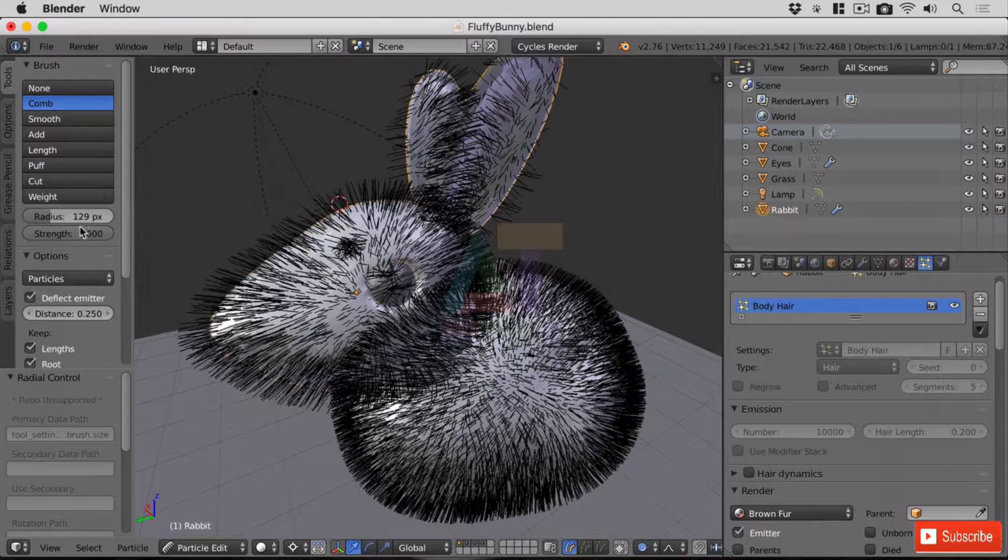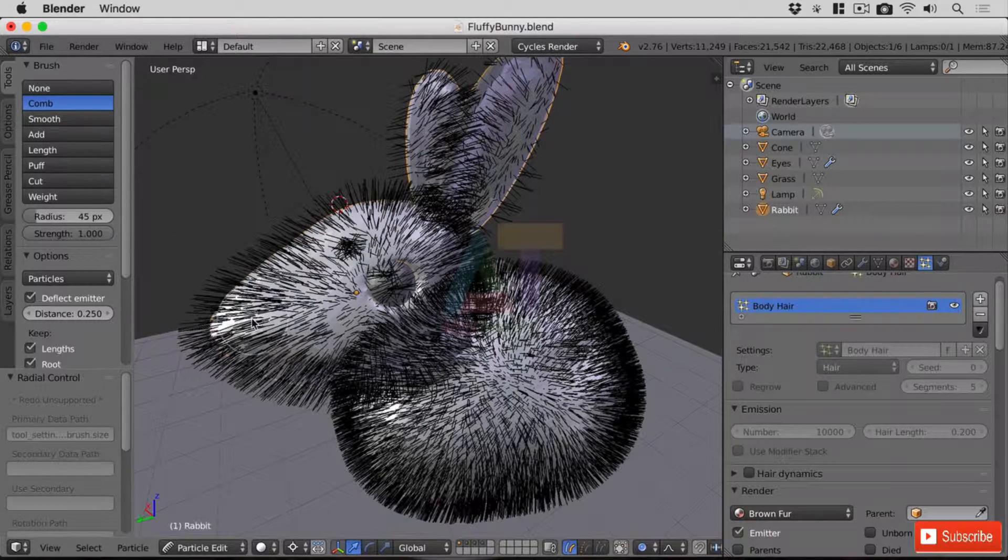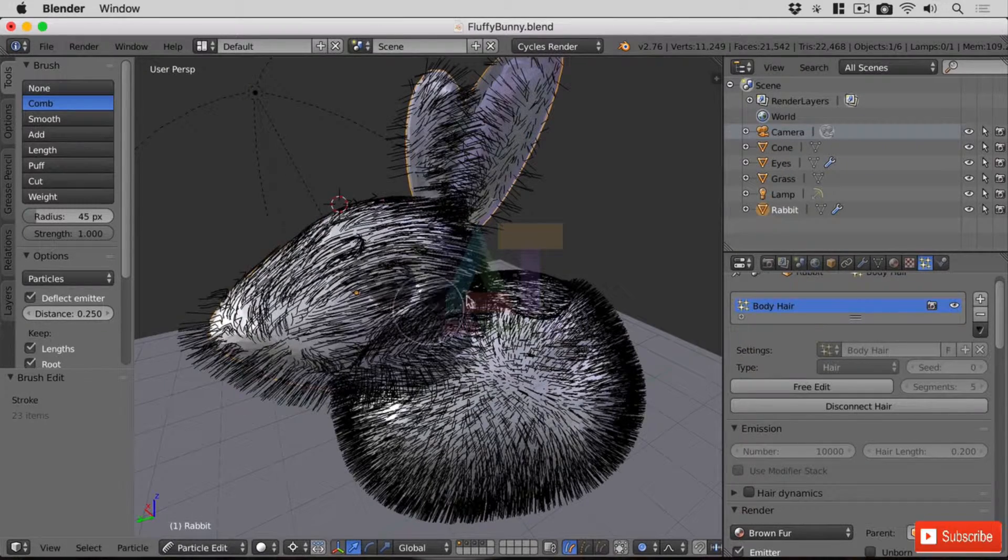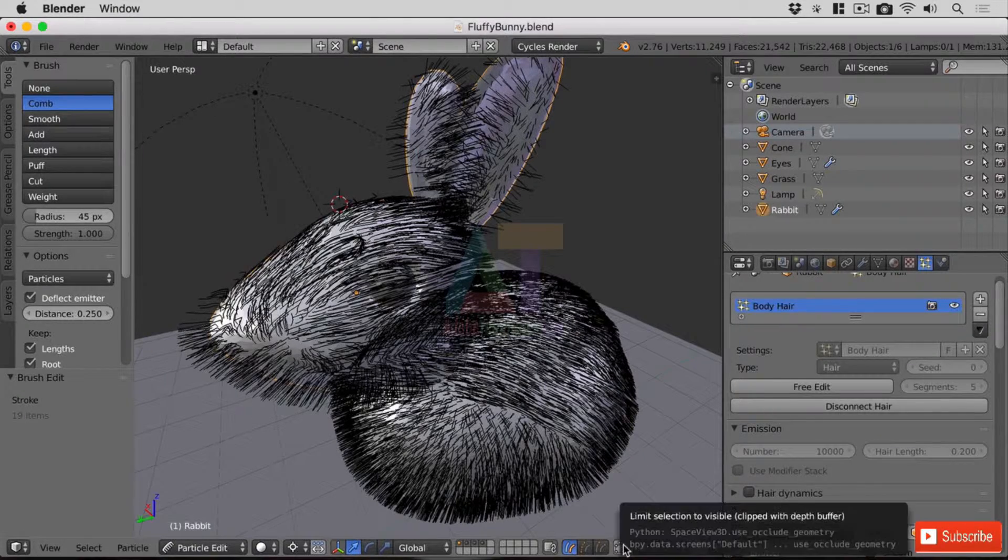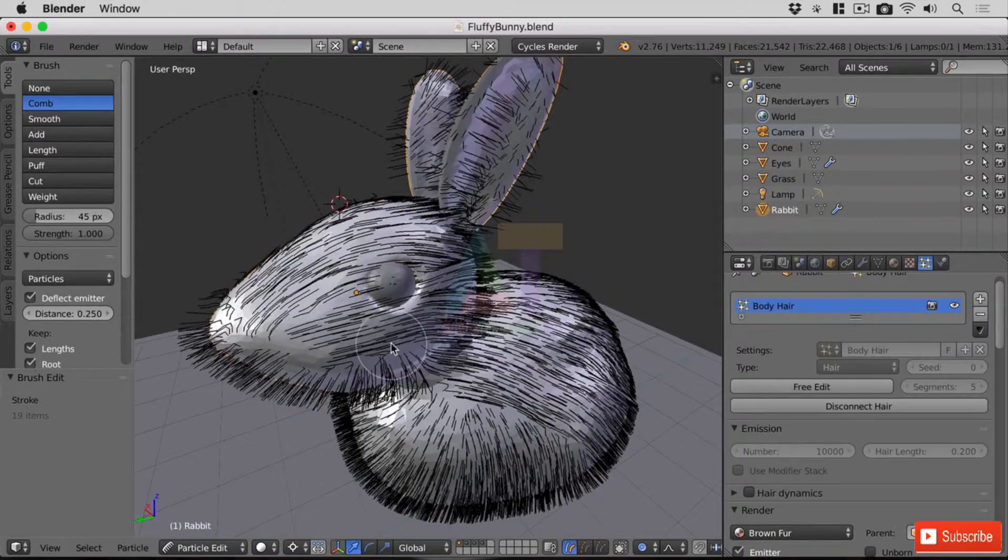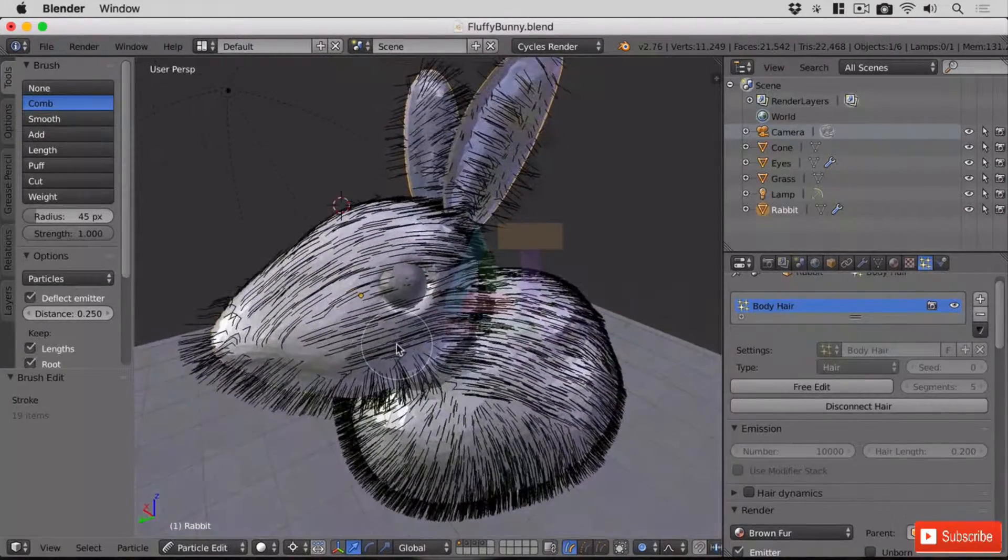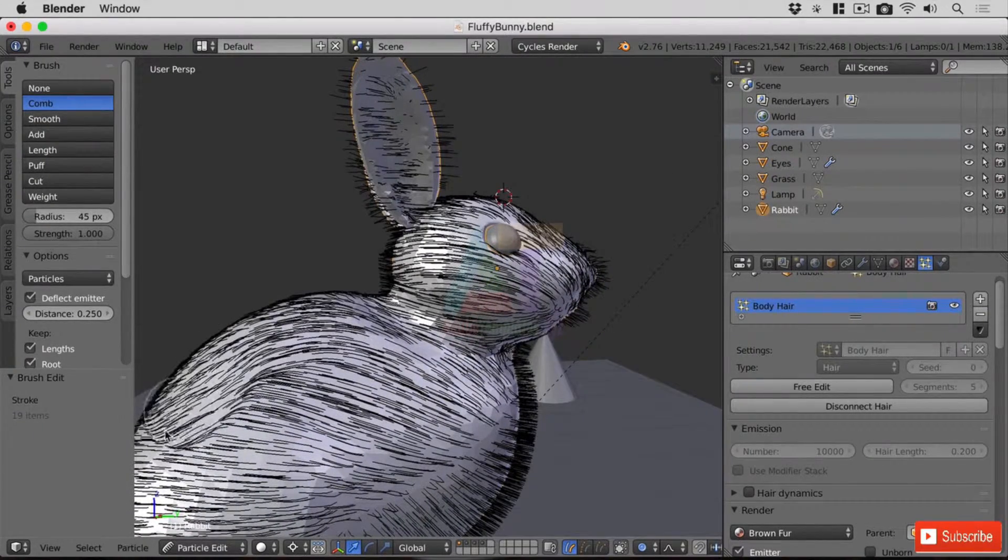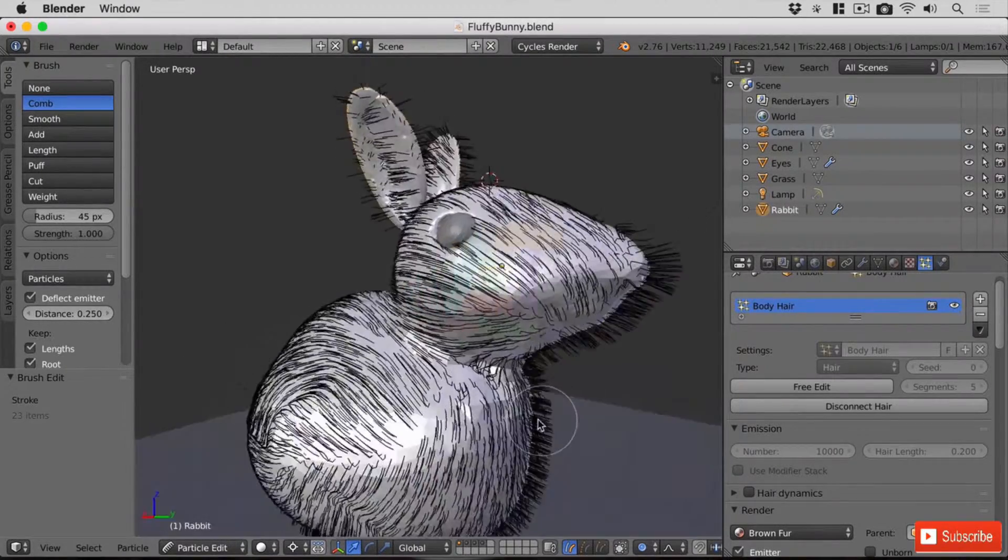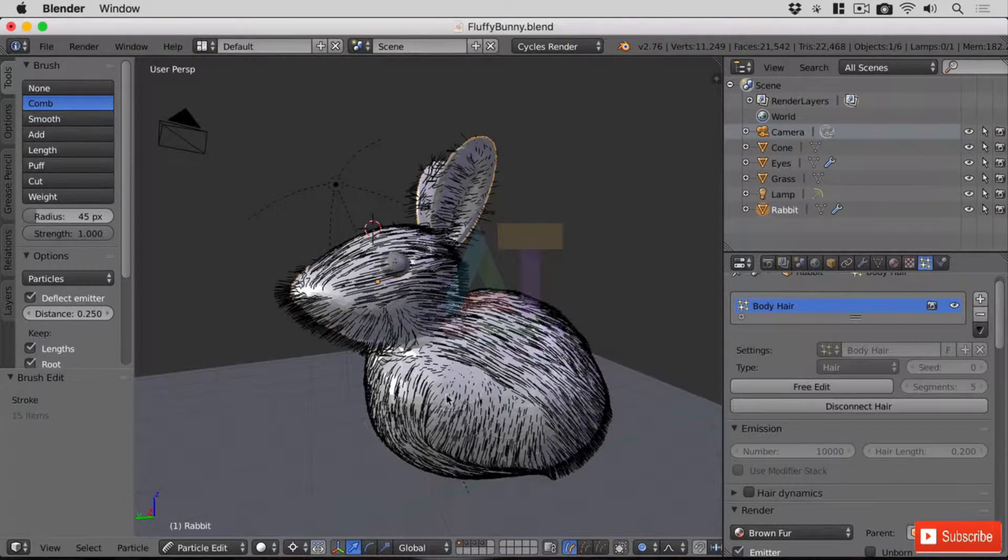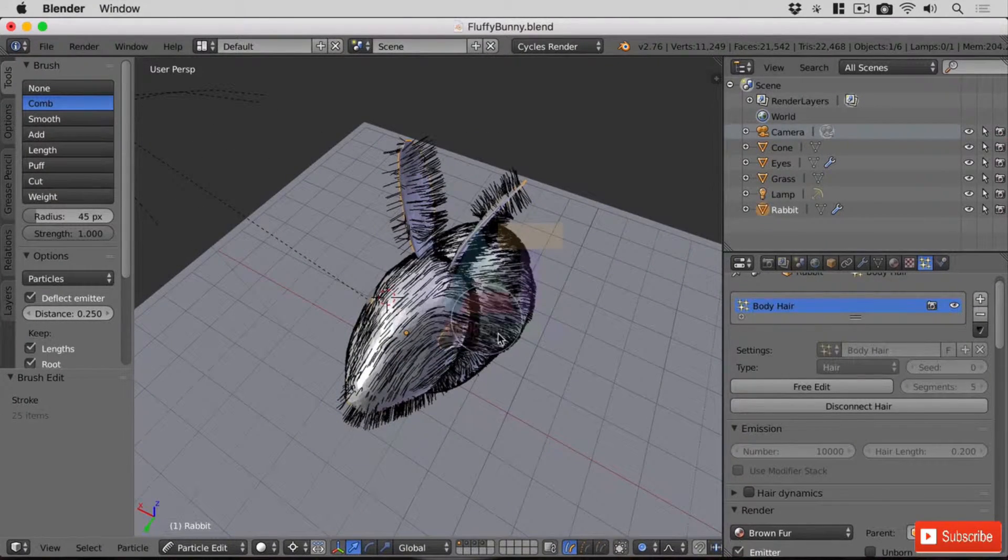So comb does exactly what it sounds like it's going to do. I'm going to reduce the radius again and if I just left click and drag across our model we can see there I can start combing my model. Now the limit selection to visible toggle does work with this. So I've actually brushed the hair on the other side as well but from this perspective. Of course you can brush that down like this like it would be on a real rabbit and you can spend a lot of time brushing your virtual rabbit or grooming your virtual rabbit to make it look better.